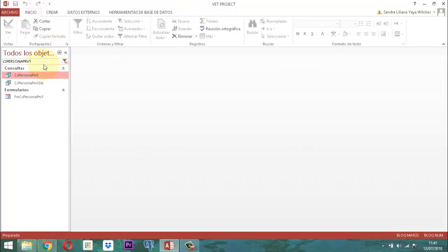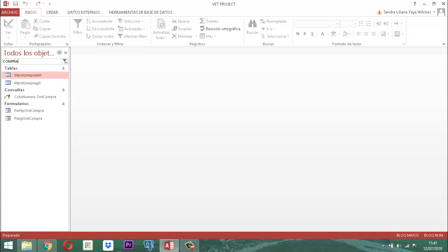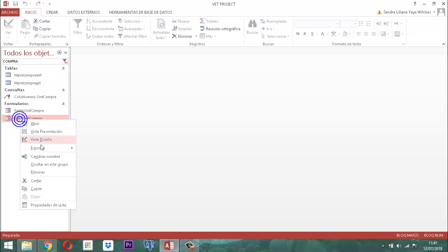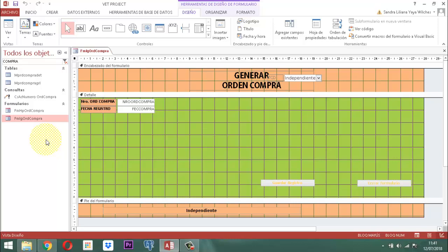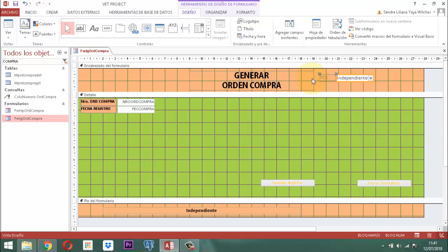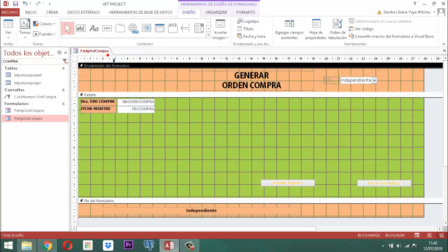Cerramos acá y regresemos a nuestra palabra 'compra'. Ahí está. Aquí vamos a utilizar el formulario FMIGOR de compra — clic derecho y vista diseño. ¿Qué vamos a hacer aquí? Vamos a utilizar un elemento que es la visualización de esa consulta. Para eso requerimos este elemento que está acá — lo vamos a mover un poquito a la derecha. Guardamos acá. En el orden de tabulación estamos haciendo llamado al número de orden de compra y luego la fecha del registro.